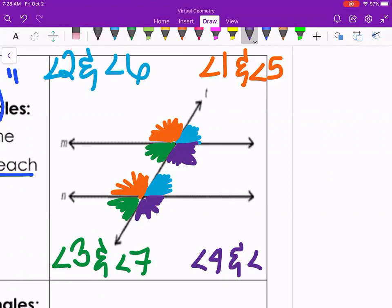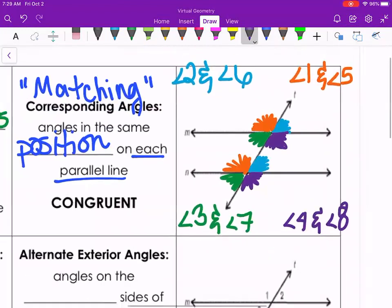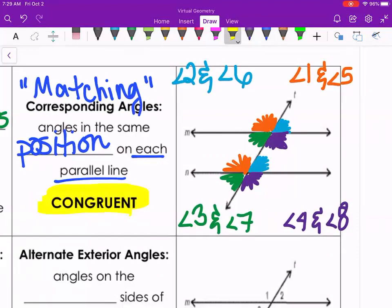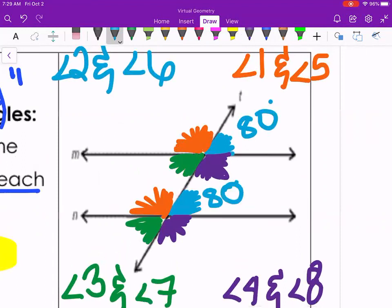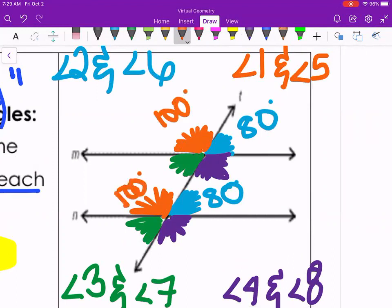Angles 2 and 6 are both acute, so they are the same size. Angles 2 and 8 cannot match because 2 is acute and 8 is obtuse. What is special about corresponding angles is that they are congruent — the exact same size. So if angle 2 is 80 degrees, then angle 6 is also 80 degrees. If angle 1 is 100 degrees, then angle 5 is automatically 100 degrees.